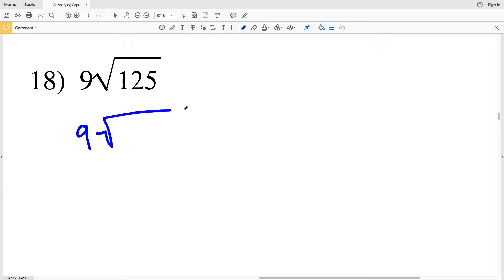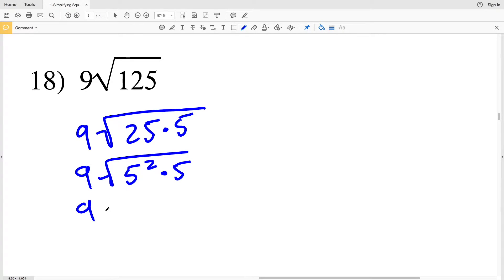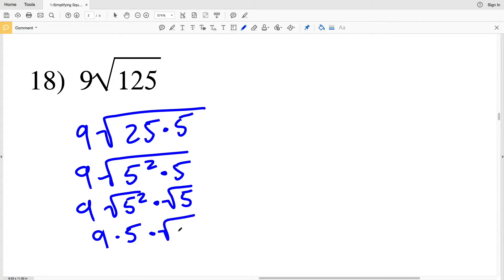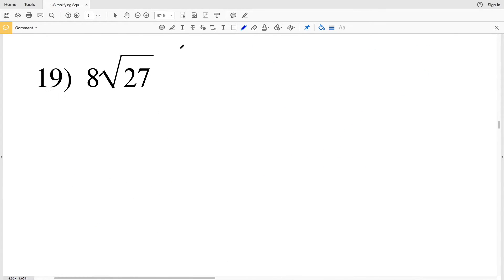Moving on to number 18, we can rewrite this as 9 times the square root of 125, and 125 is equal to 25 times 5. Since 25 is 5 squared, that's 9 times the square root of 5 squared times 5. Breaking up that square root we get 9 times the square root of 5 squared times the square root of 5. The square root of 5 squared is 5, so we'll have 9 times 5, which is 45, times the square root of 5. That's our simplified answer, since there's no perfect square that fits into 5.